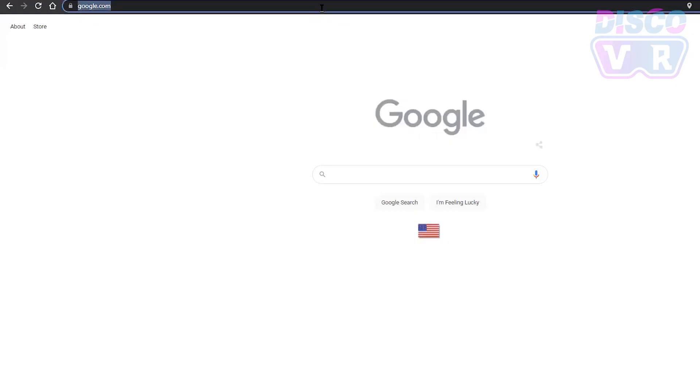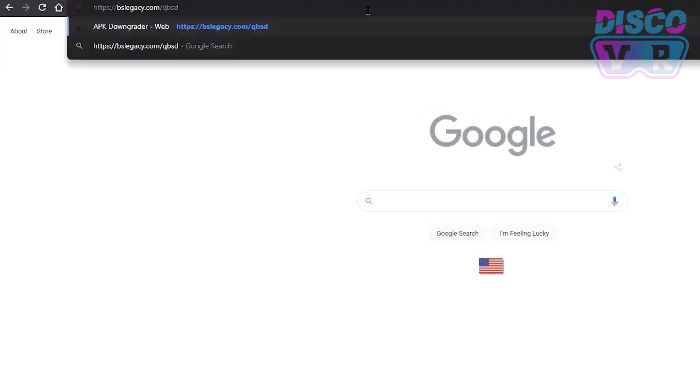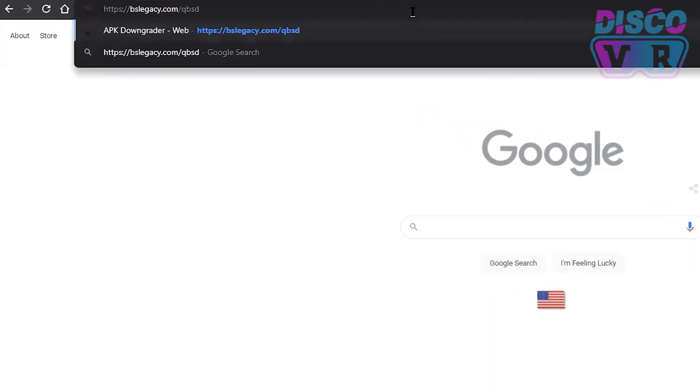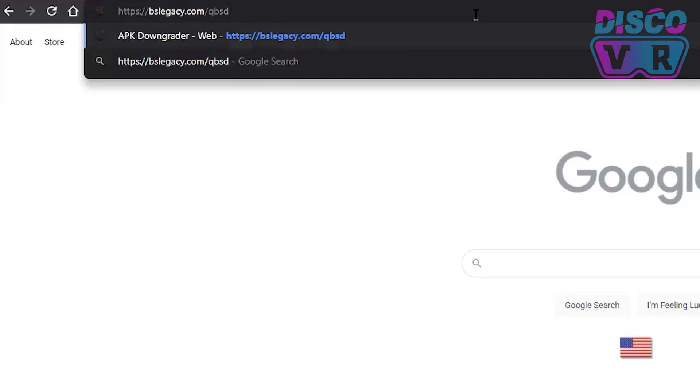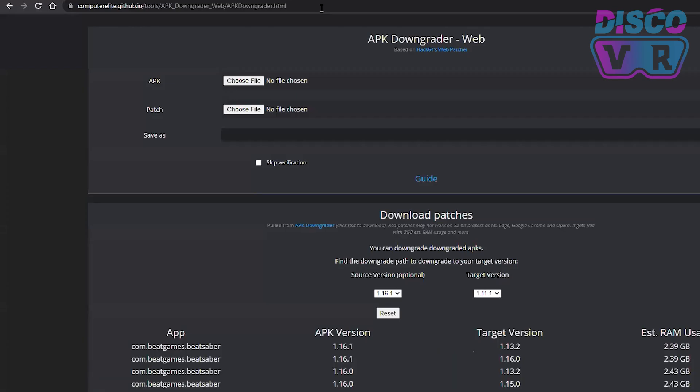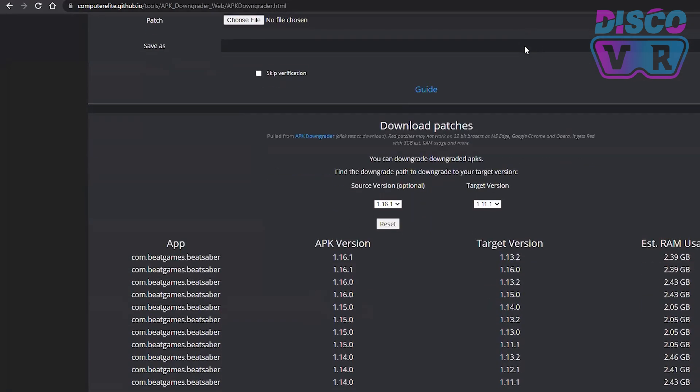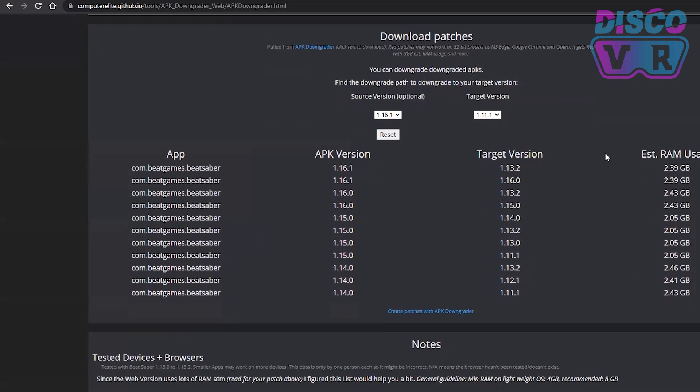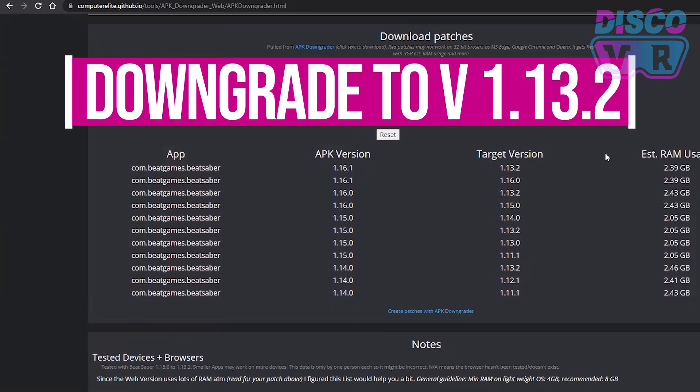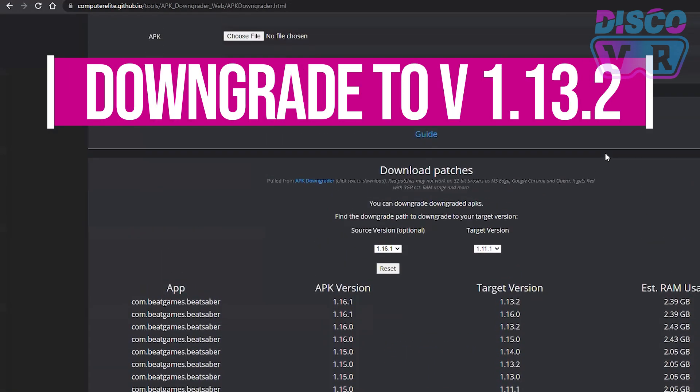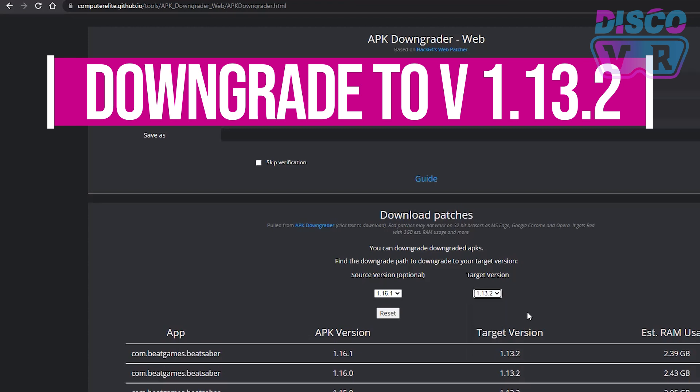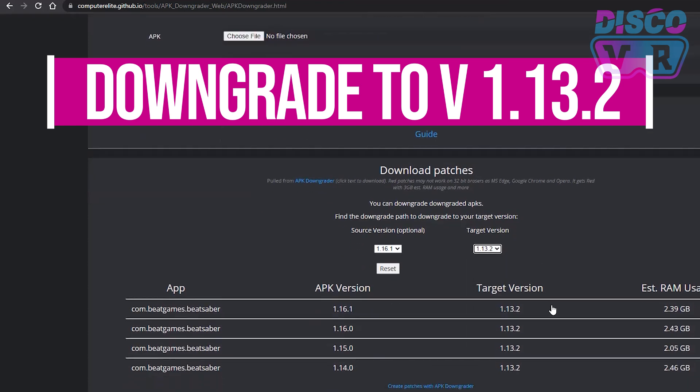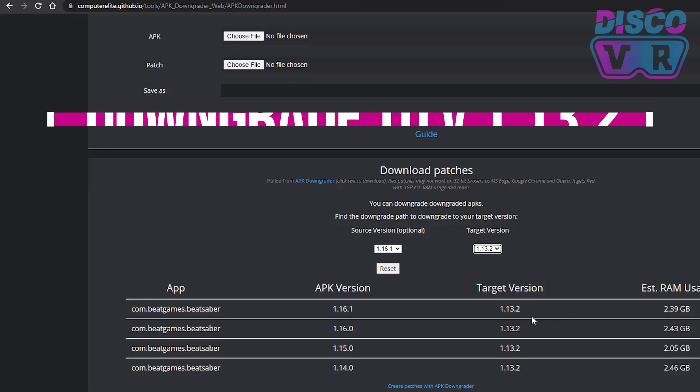In order to downgrade your Beat Saber, you will use a web-based tool developed by the Beat Saber Legacy team. You'll find this tool by following this address and I will put this link below. This website contains the downgrading tool and the deposit of various Beat Saber patches that work on different versions. We will need to downgrade to the version 1.13.2, so this is what we will list in the target version to filter out the other versions that we won't need. That leaves us with these patches.